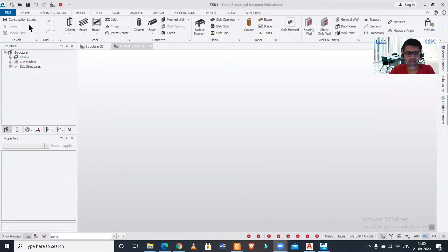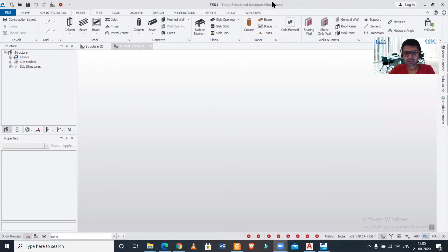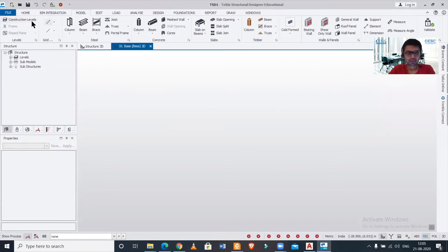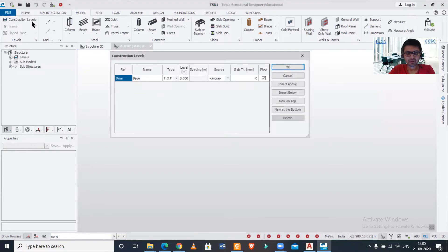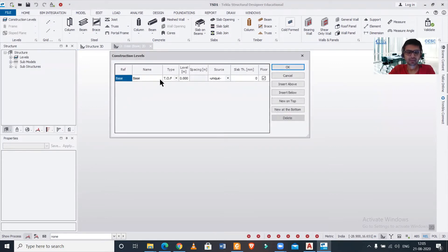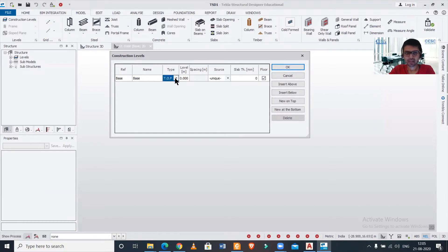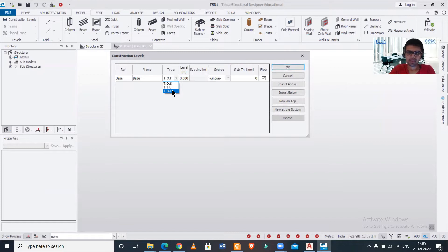So here, as you can see, we have your Tekla Structural Designer interface. In that, if you go to construction levels, then we can define the particular levels. So suppose I am just taking this as a foundation, so this type which we have here - three types we have: TOS, SSL, and TOF.